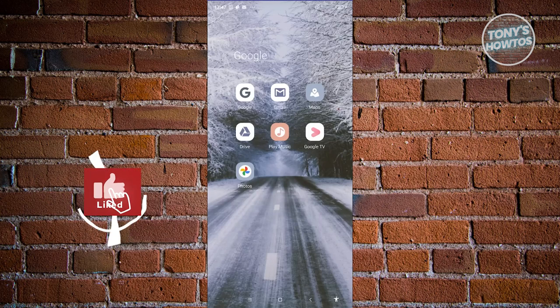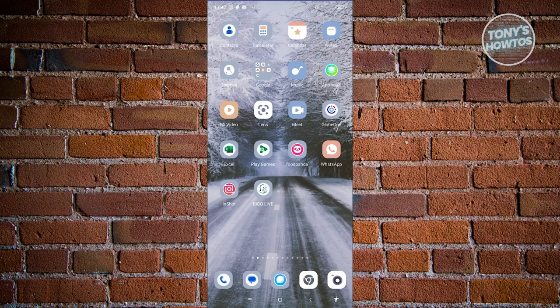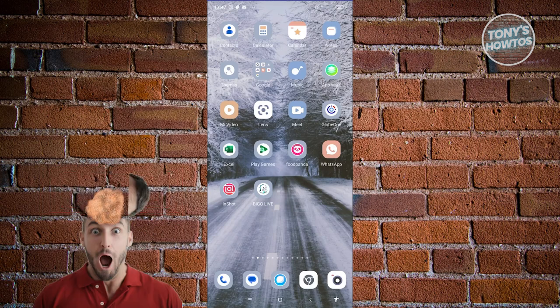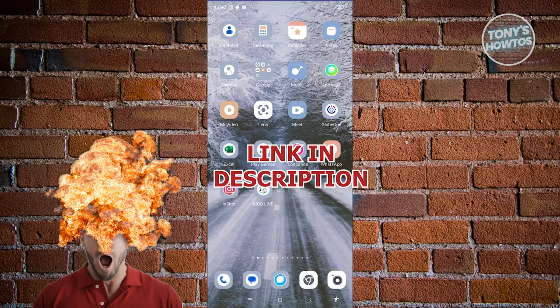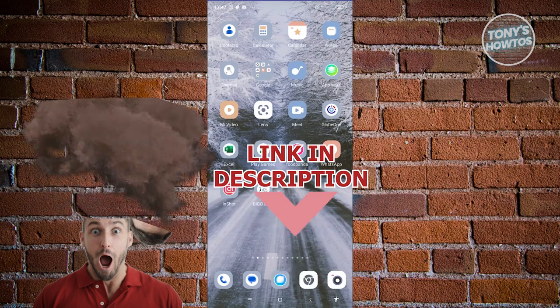Hey guys, welcome back to Tony's Outdoors. In this video, I'll be showing you how to add another Gmail account in Android Phone. Before we start, check out RDD Software just under this video.